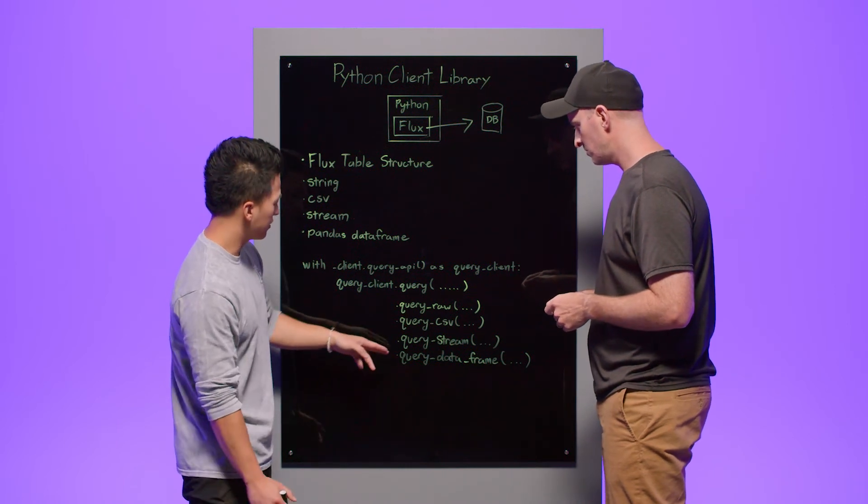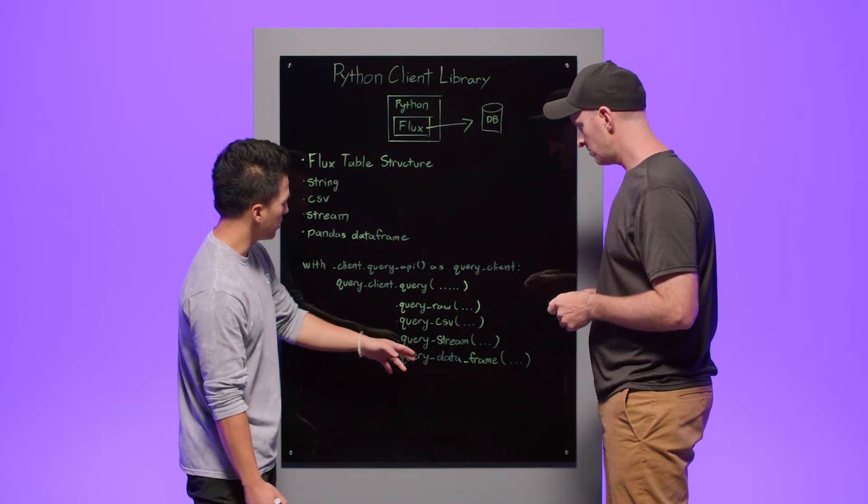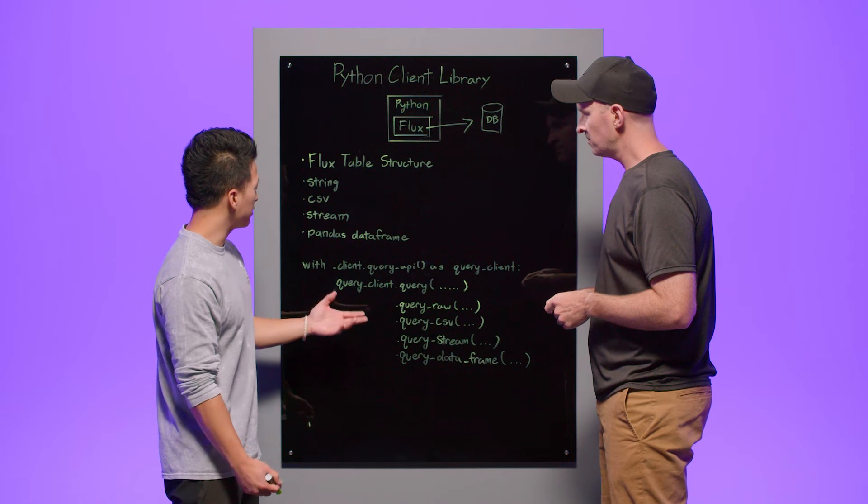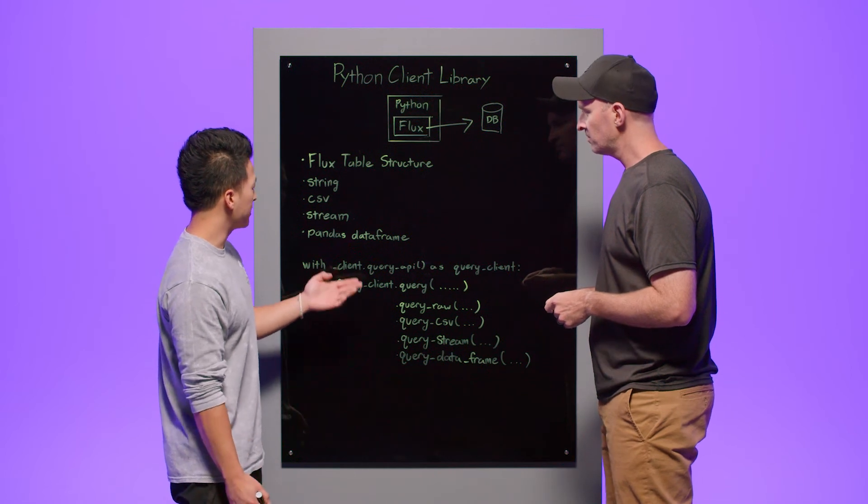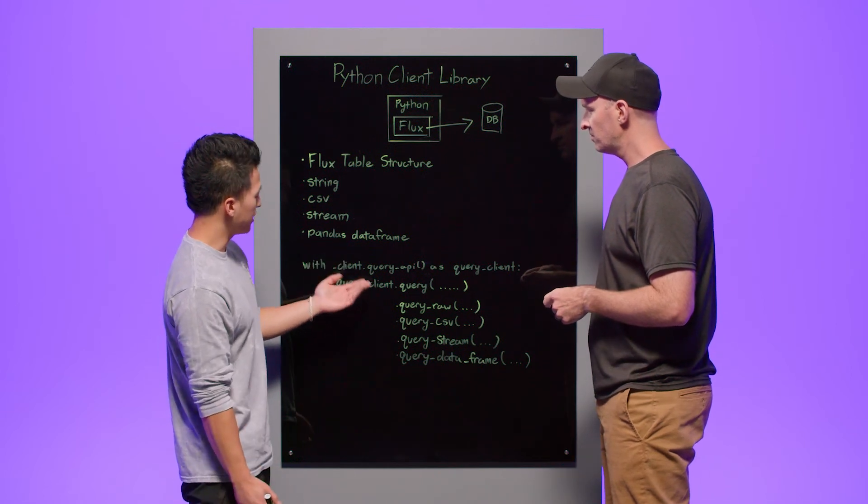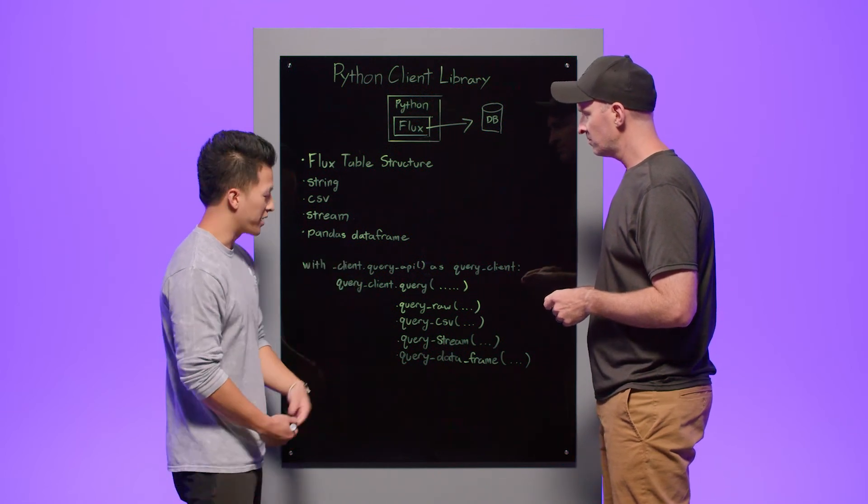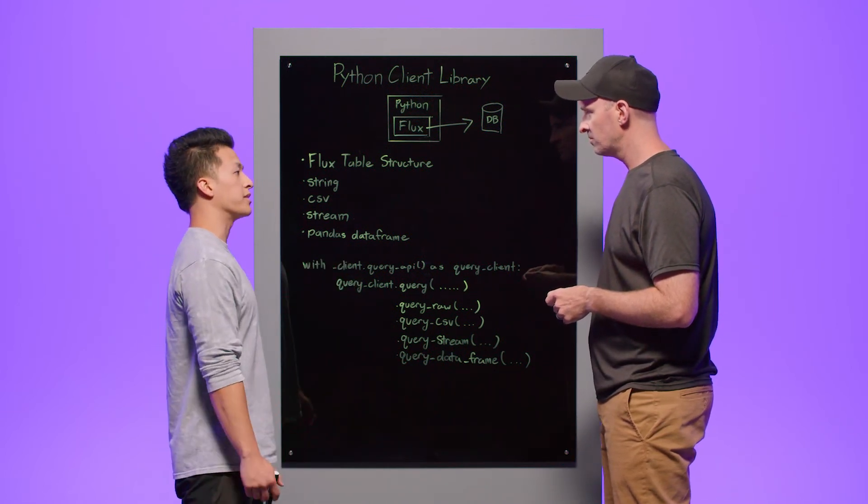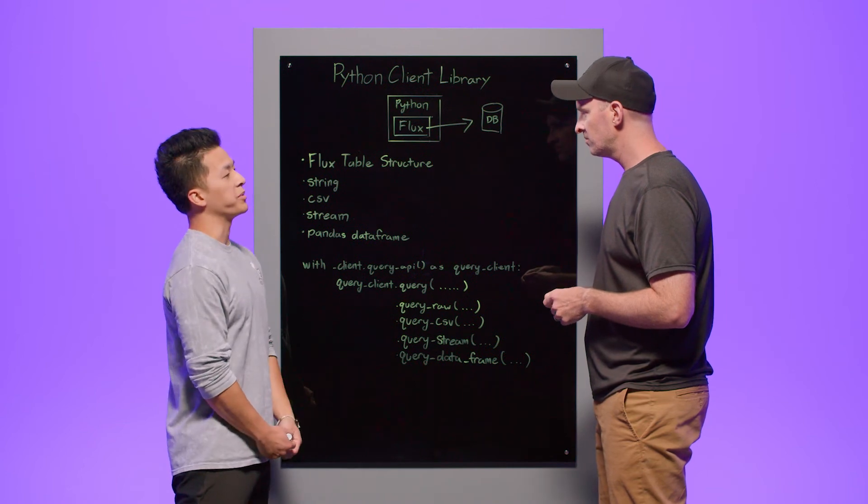Finally, we have the data frame. We allow you to query and return your results back as a pandas data frame. Again, this is because pandas is so widely used within the Python community.